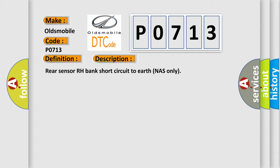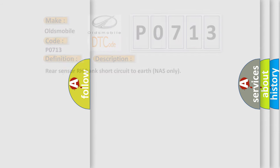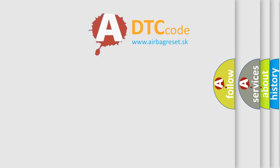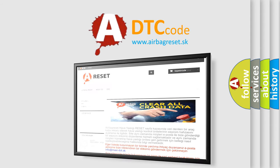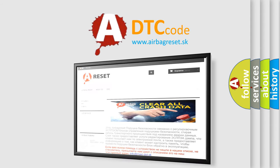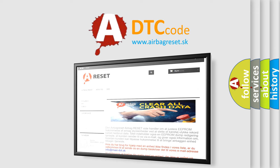The airbag reset website aims to provide information in 52 languages. Thank you for your attention and stay tuned for the next video.